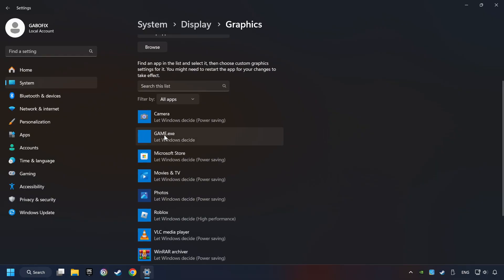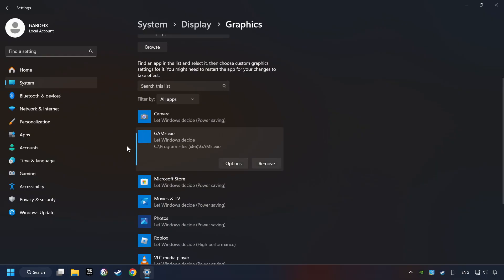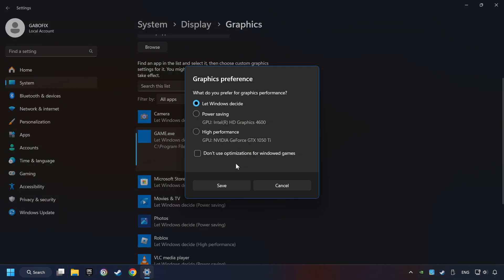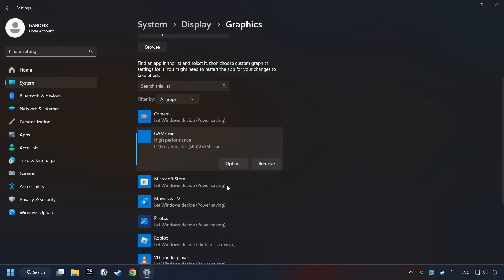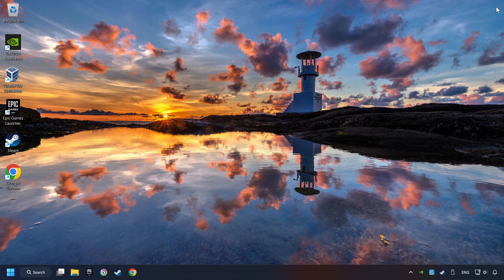I created a file called Game for this video. Don't let it confuse you. Choose the game and click on the Options button. And select High Performance Mode. And then Save. And now, you can close the window.